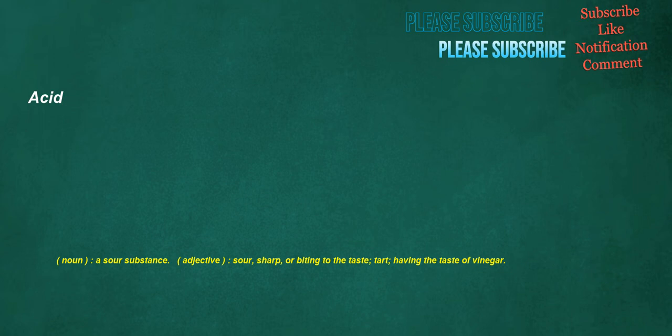Acid. Noun: a sour substance. Adjective: sour, sharp, or biting to the taste, tart, having the taste of vinegar.